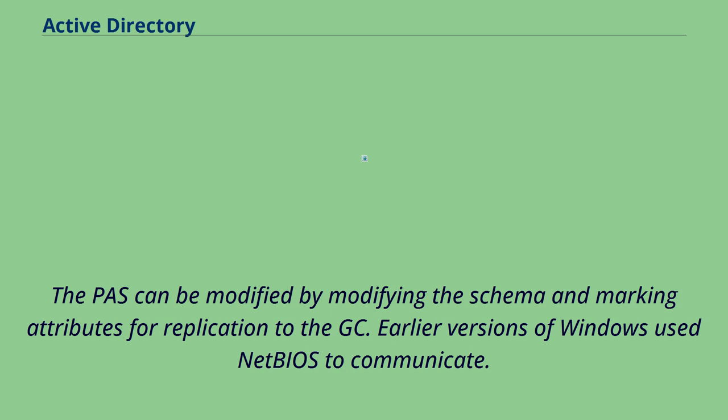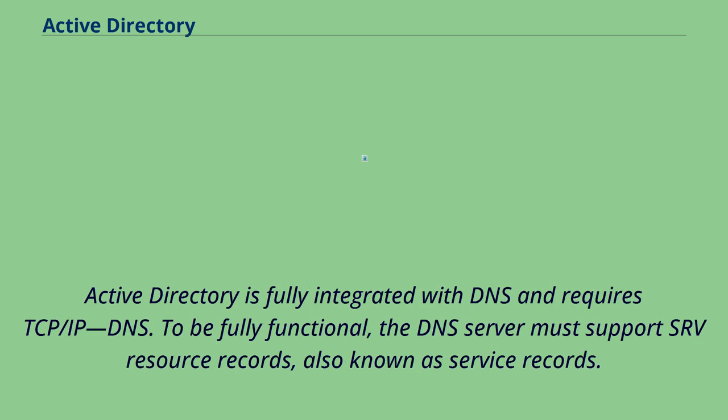Earlier versions of Windows use NetBIOS to communicate. Active Directory is fully integrated with DNS and requires TCP/IP DNS. To be fully functional, the DNS server must support SRV resource records, also known as service records.